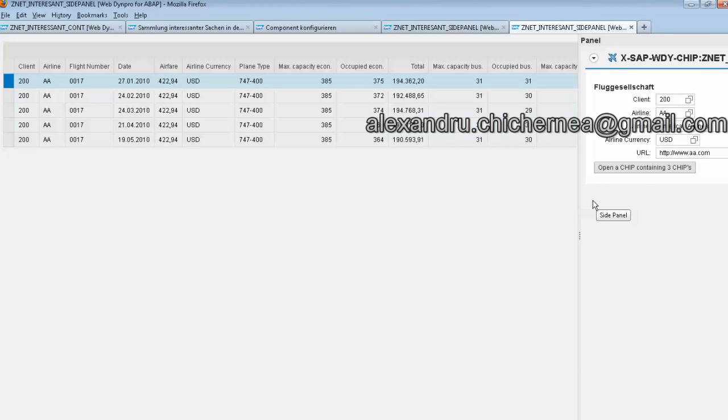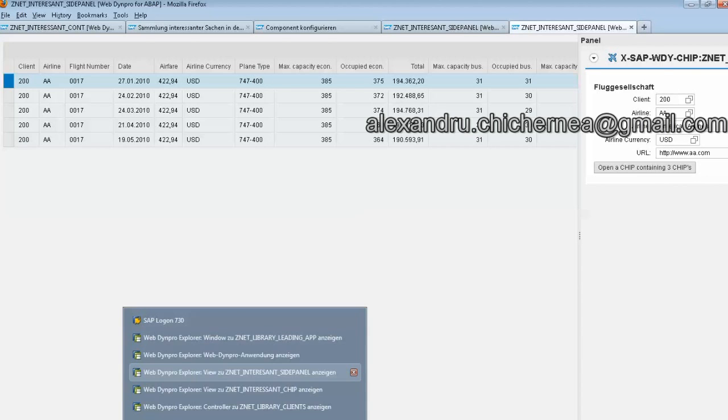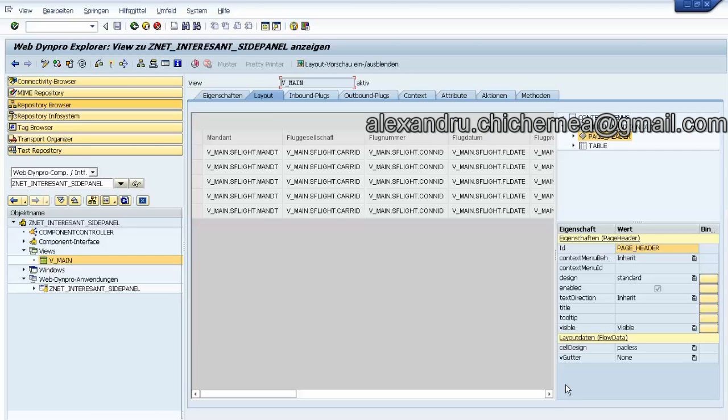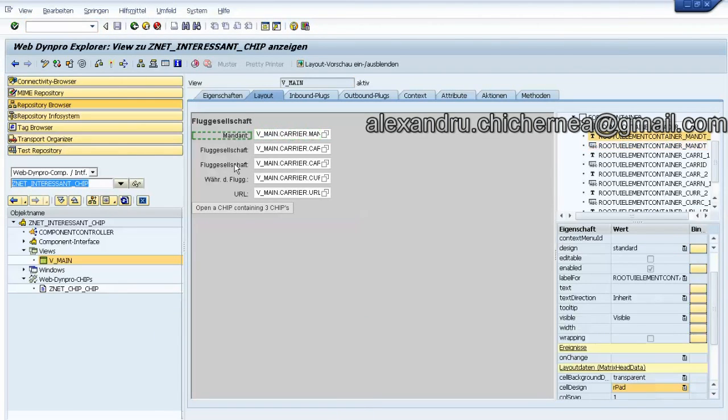For this you just need to make a component and also this Web Dynpro Chips component. Let's see how it looks like. This is the side panel and the Web Dynpro Chips component has these fields.